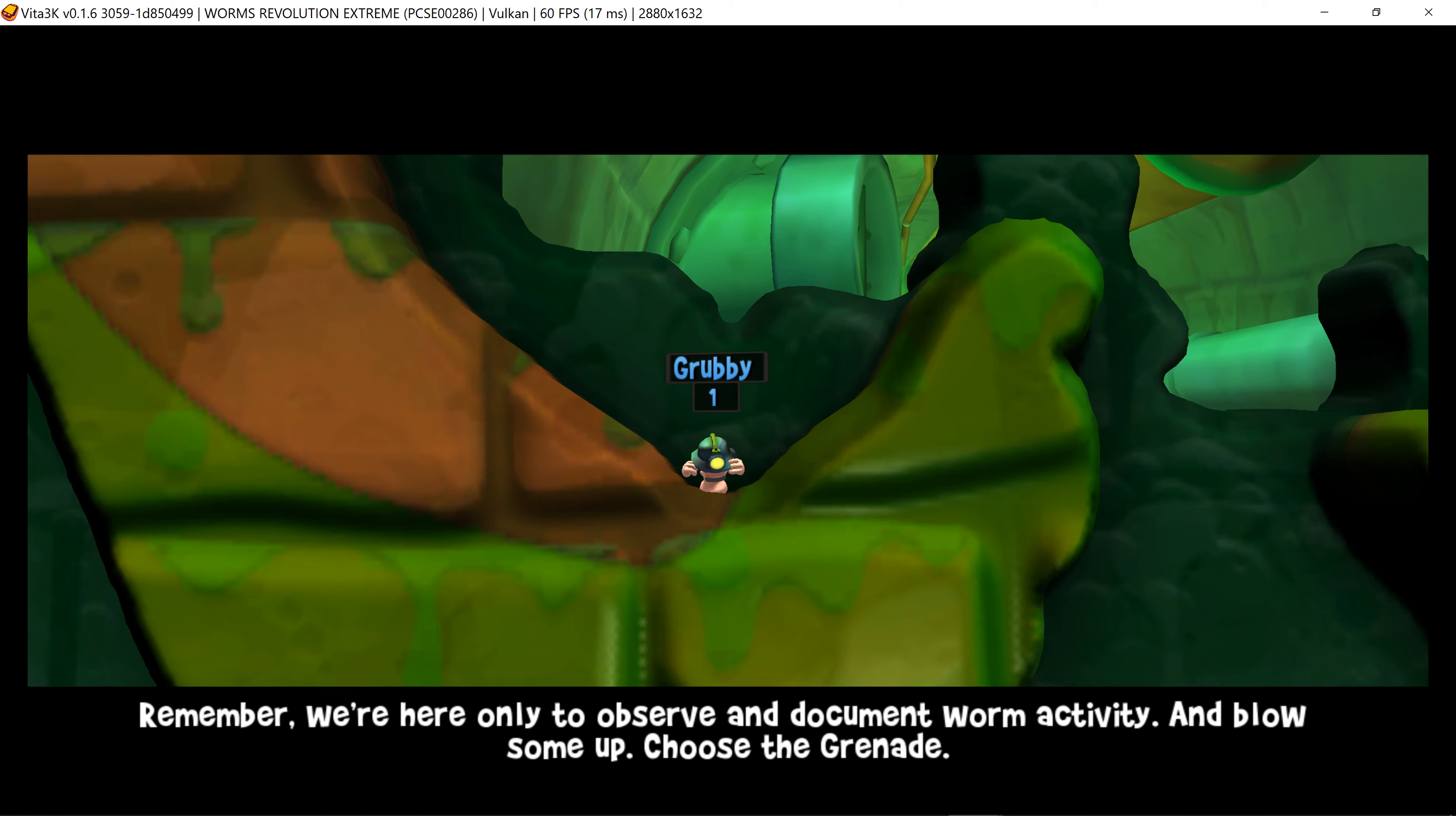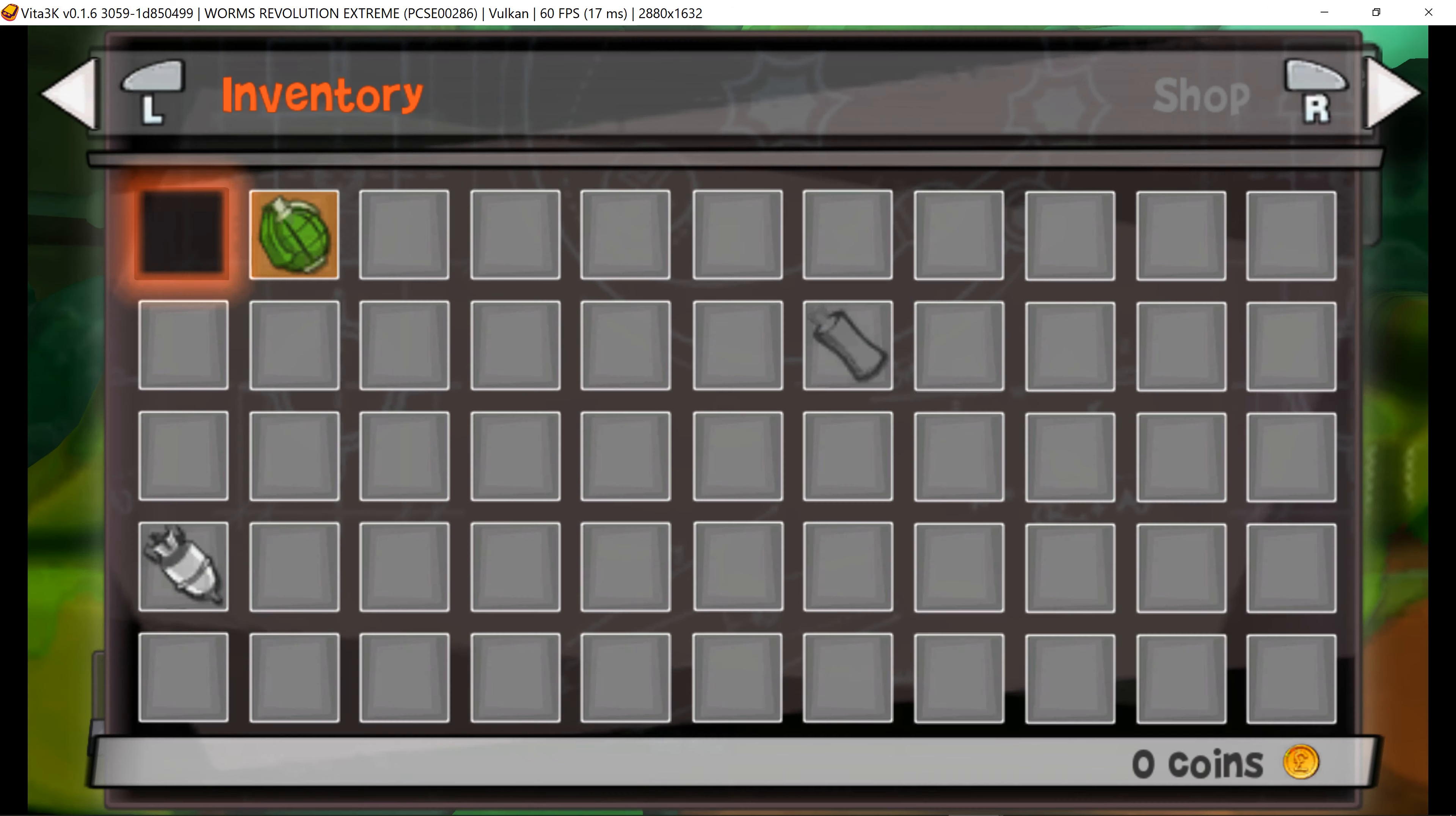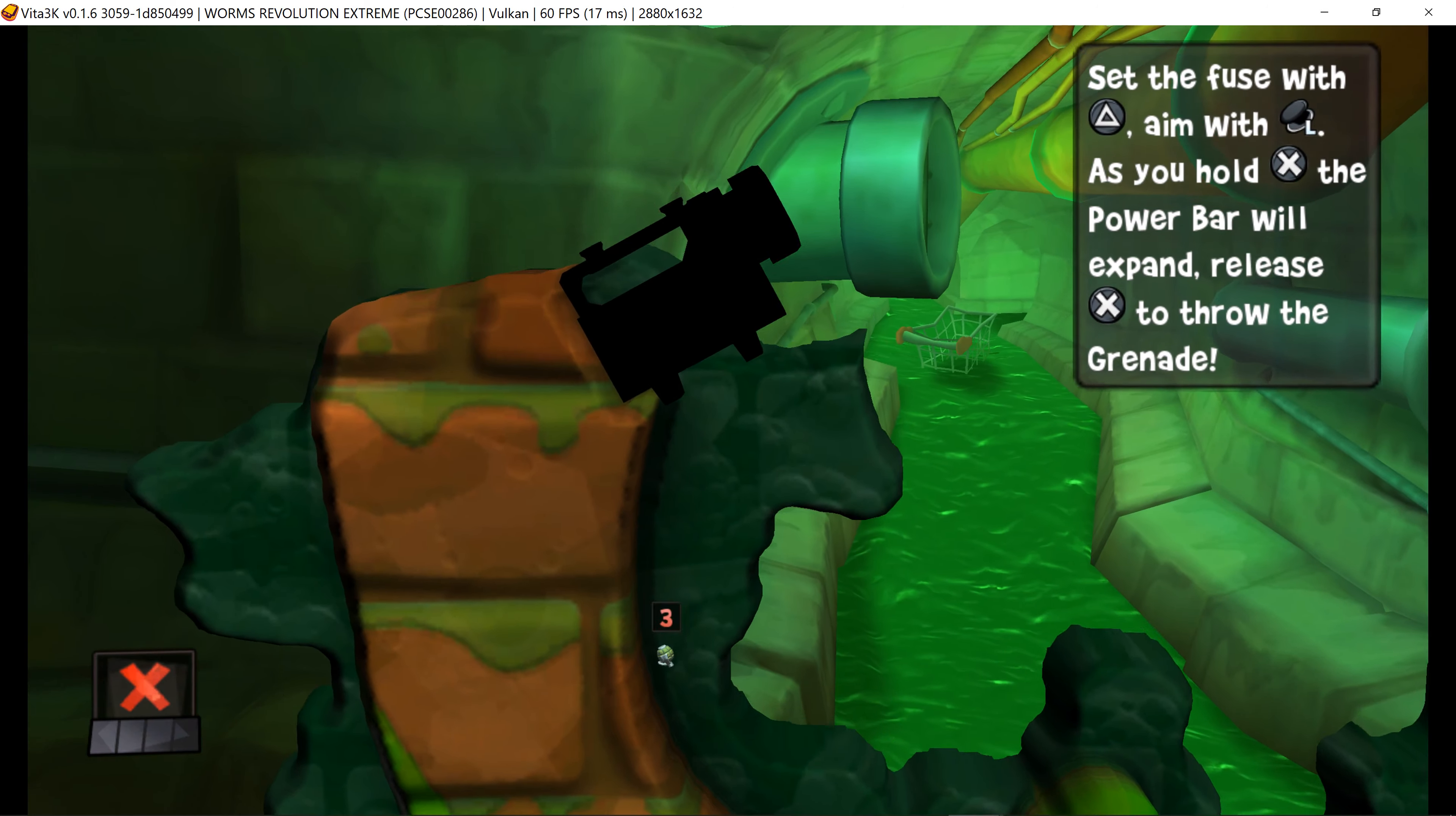Remember, we're here only to observe and document worm activity and blow some up. Choose the grenade. Come on then. Grenade.